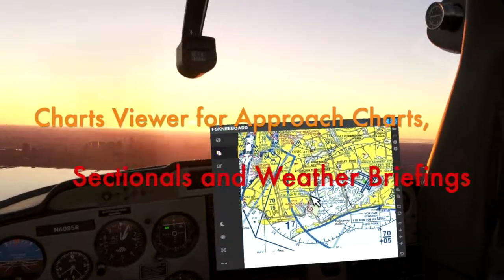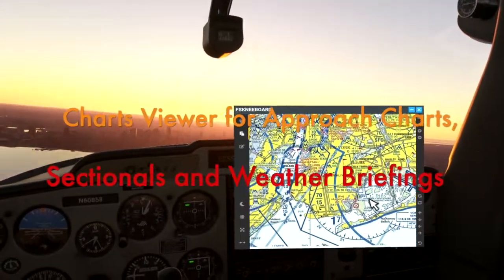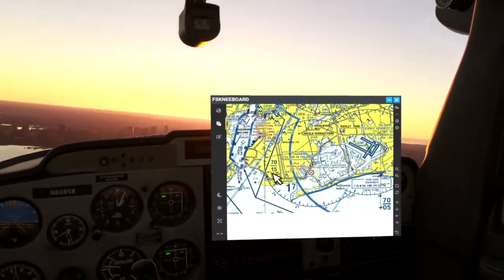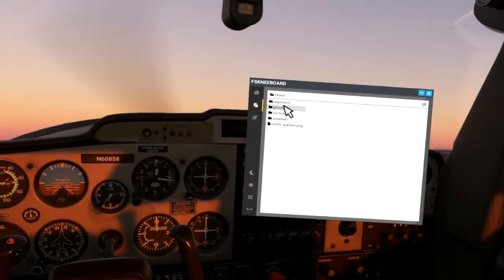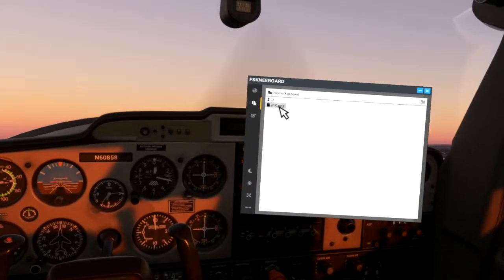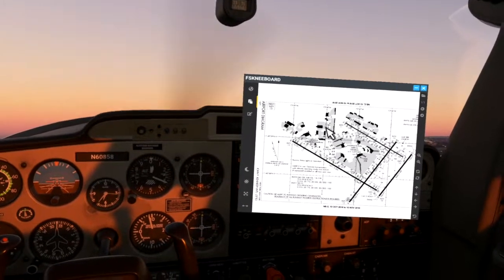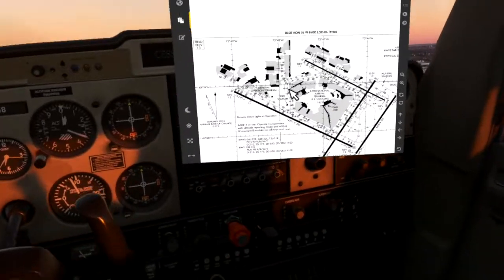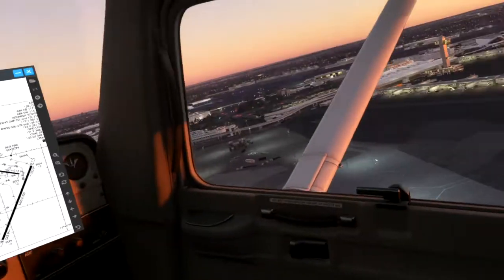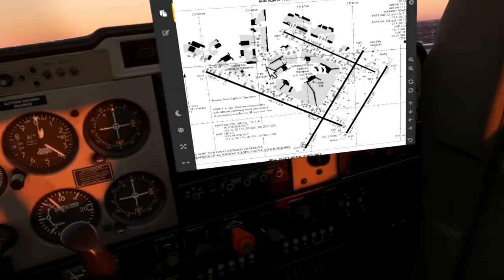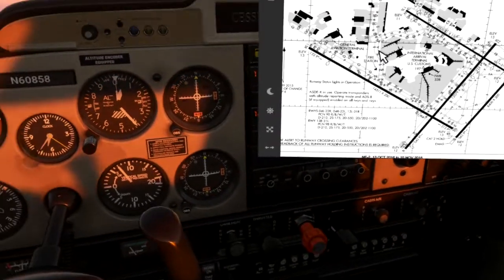The Charts Viewer module is the new home for all your approach charts, checklists, and weather briefings. Just put your collections of PNG charts into FS Kneeboard's chart folder on your computer and browse them from within your VR cockpit. You can even organize them in subfolders.